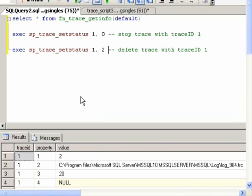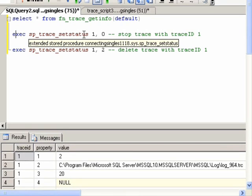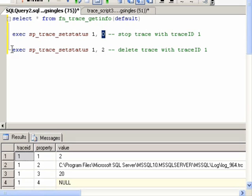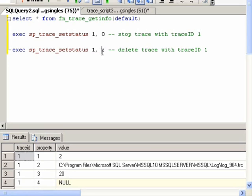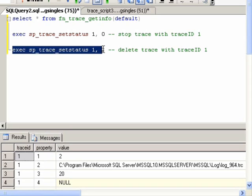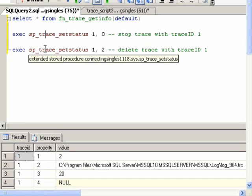To stop a running trace, execute this statement: EXEC SP_TRACE_SETSTATUS 1, 0, where 1 is the trace ID that you want to stop, and 0 is the status which means stop. And then to delete the trace, you can execute this statement with a 2 instead of a 0, where 2 would be the status of DELETE, and 1 is the trace ID, and this cannot be executed until after it is stopped. So first you want to stop the trace, and then you can delete it.